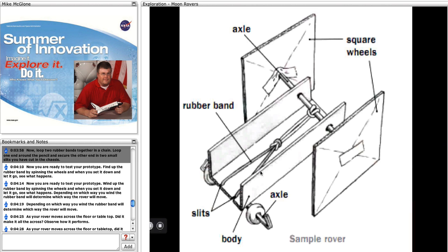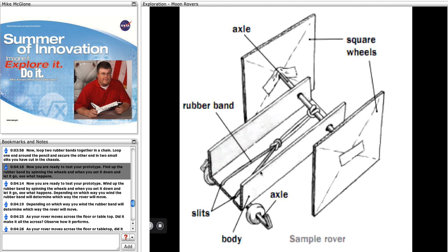Now, as in the diagram, loop two rubber bands together in a chain. Loop one end around the pencil and secure the other end to two small slits you have cut in the chassis.